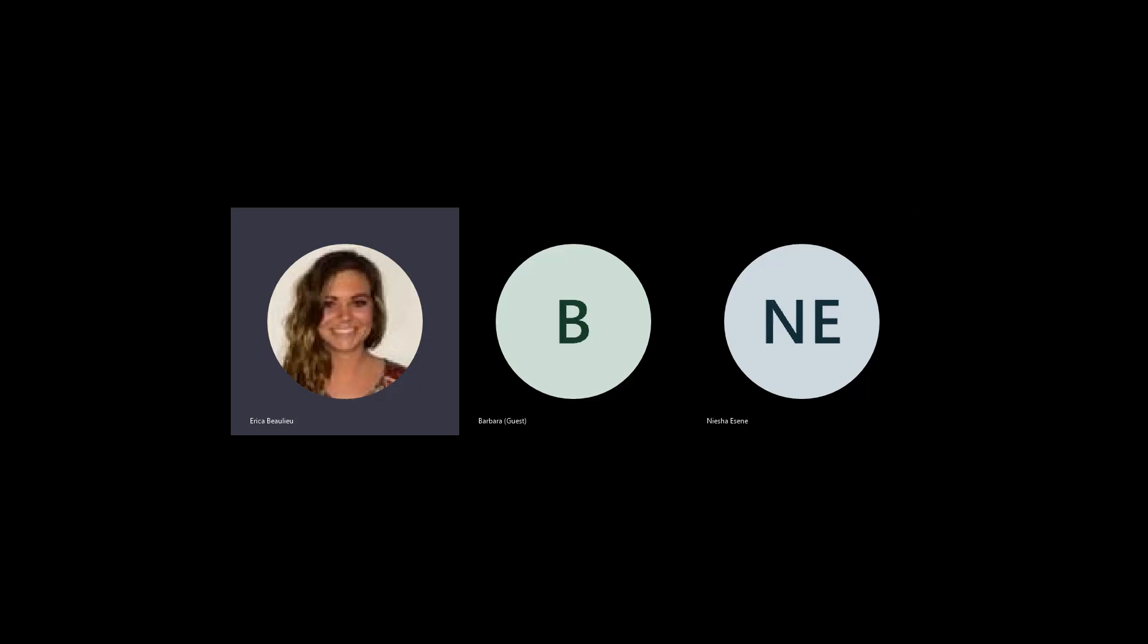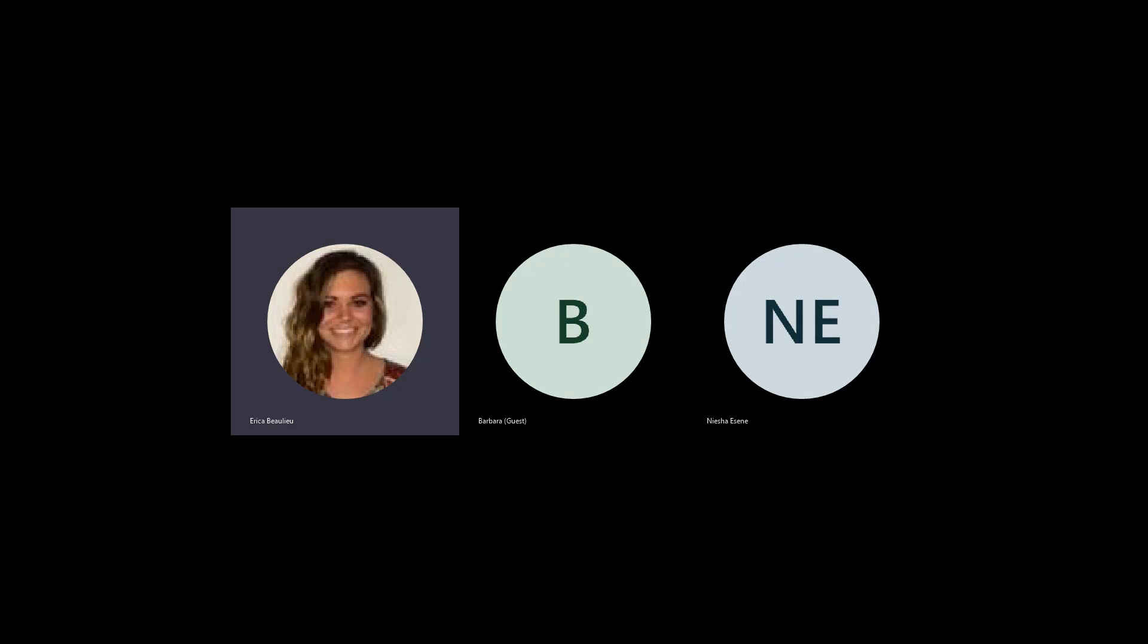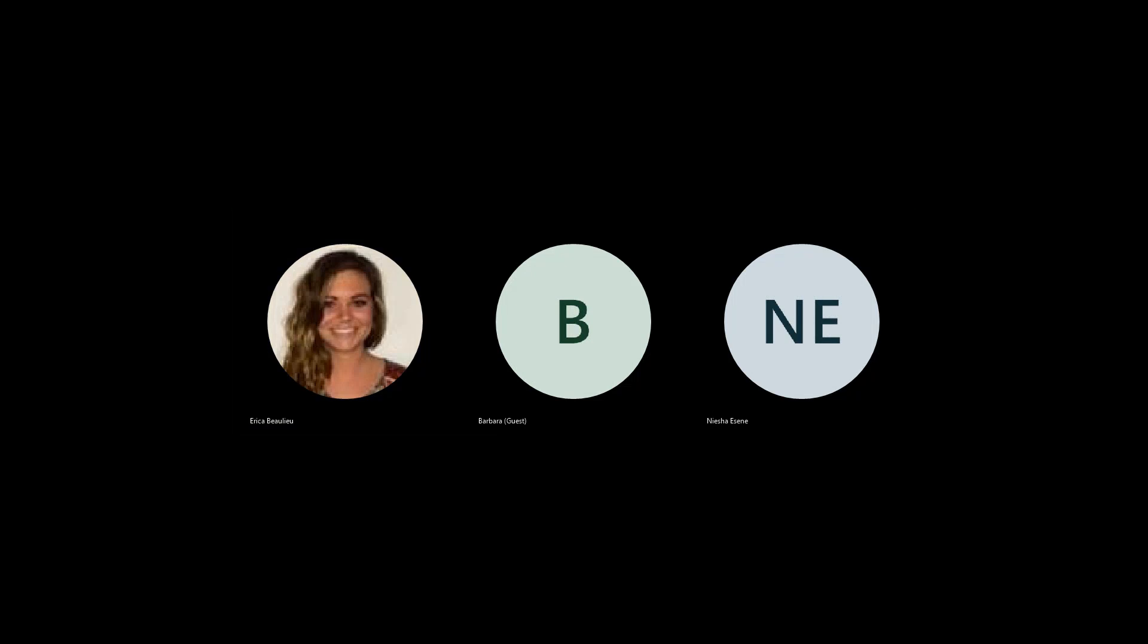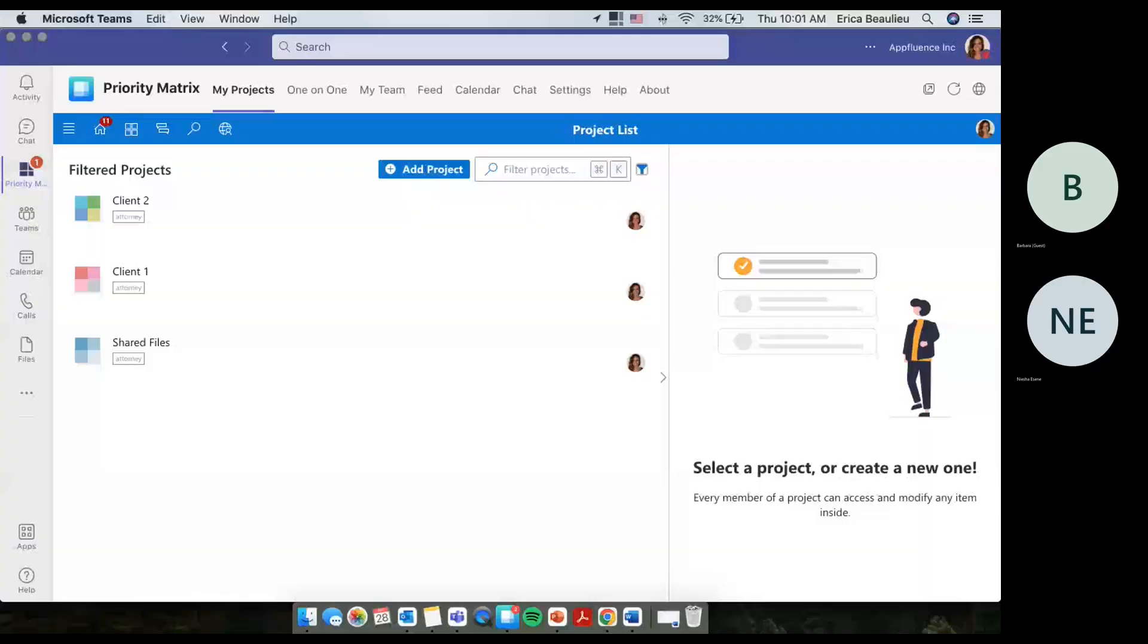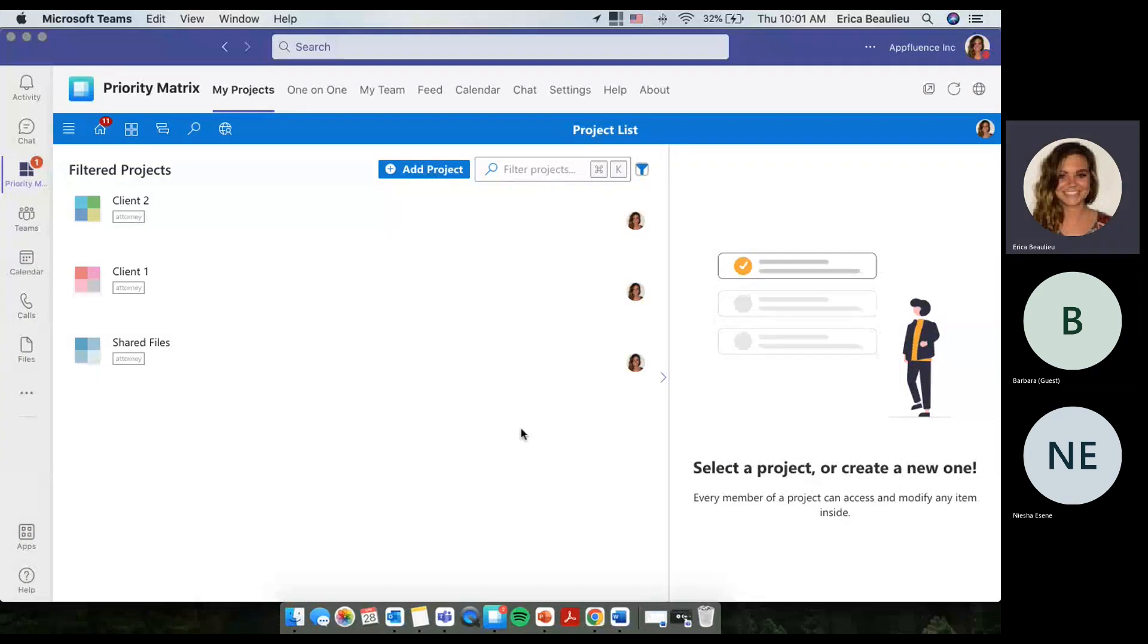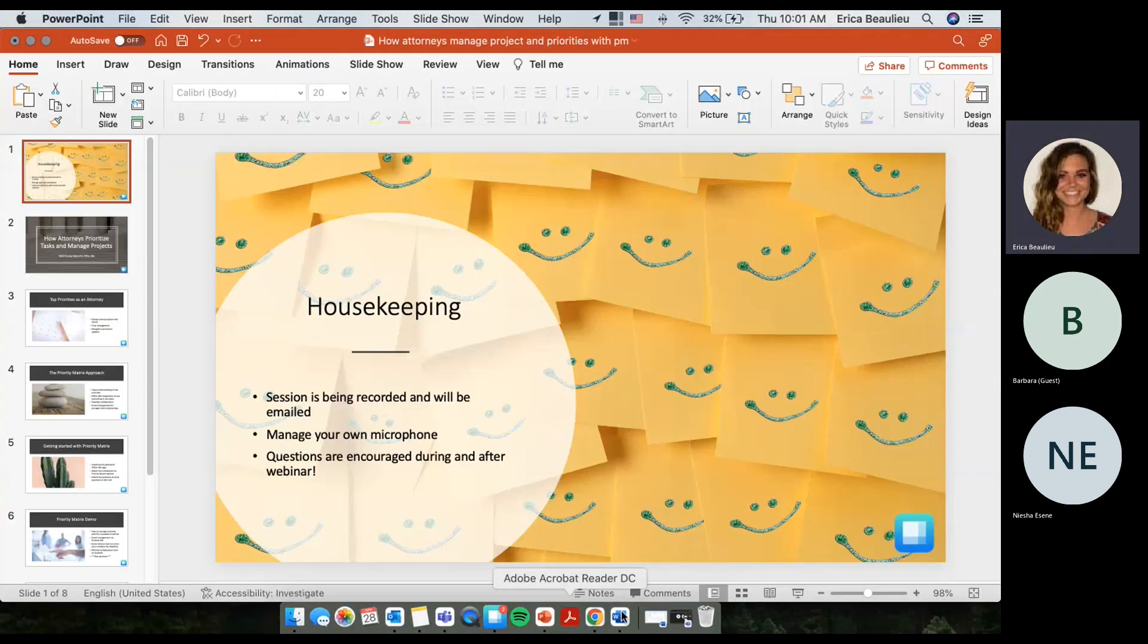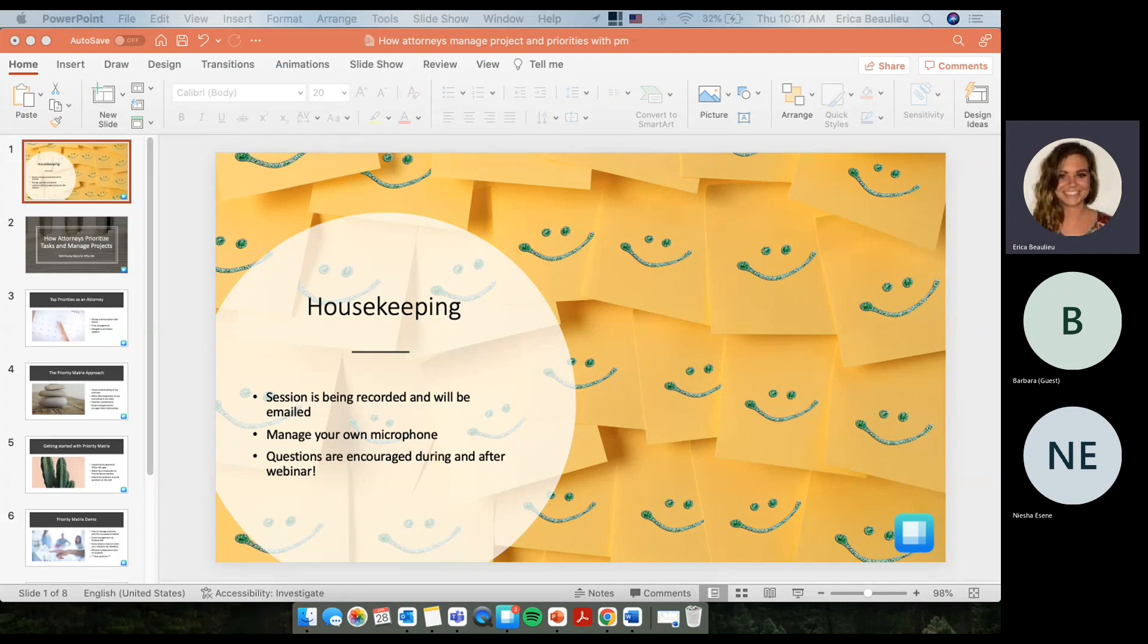I'll go ahead and share my screen. Okay, perfect. Setting a couple things up. Alright, perfect.